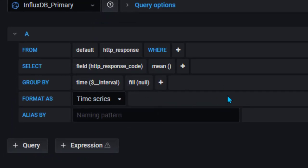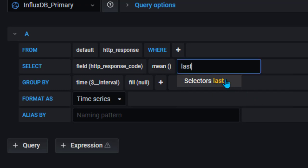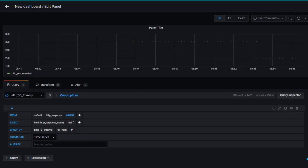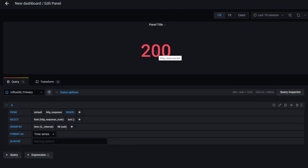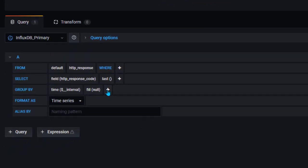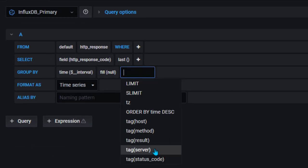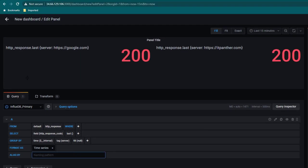We need to change the field value to HTTP response_code. One more thing — notice here it is showing by default mean, which is average. We don't want average; we want the last value, meaning the latest reading. Also, we don't want to show it over a timeline — I want to show it as a stat visualization. This is the response code we have now. Notice there is no breakdown based on URL. We monitored three URLs so we should see three URLs, but the reason it is not showing is that we are not grouping by server. In the group by we need to select server, and now it is showing the response for all the servers.